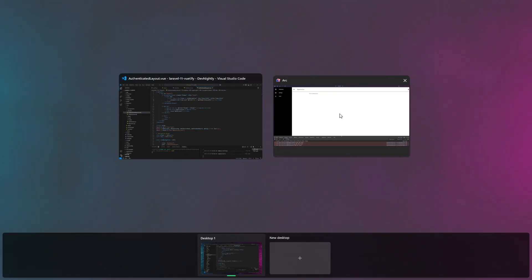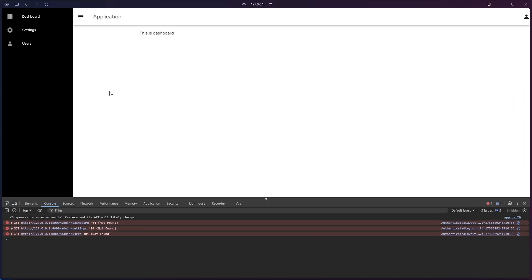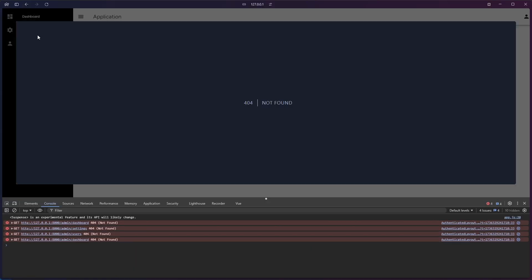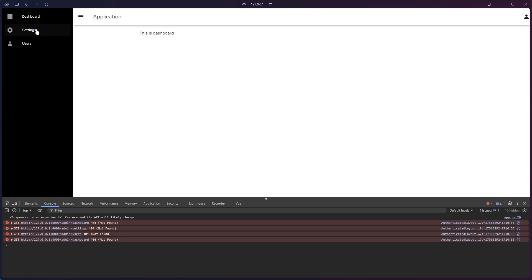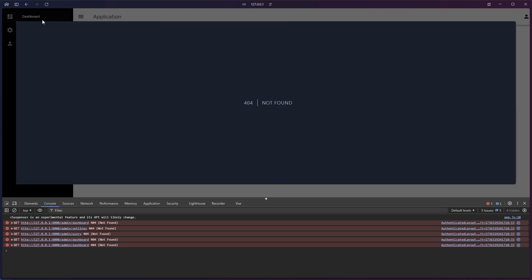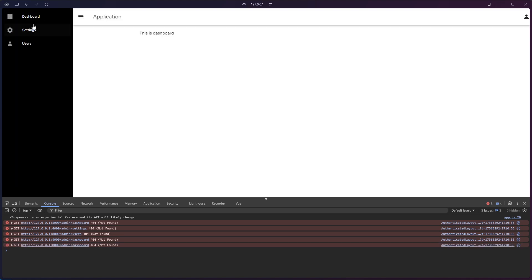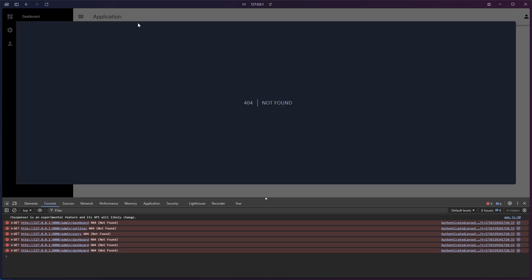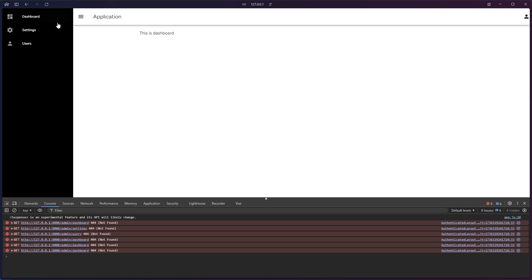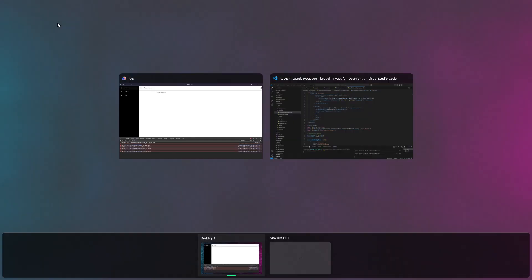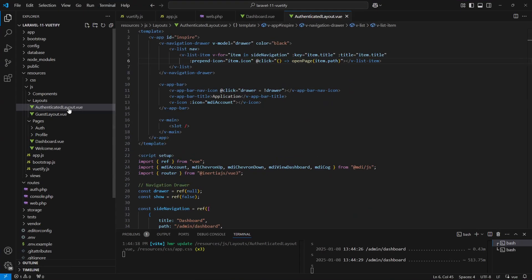Now let's check the drawer. Looks good so far, but we need to fix the routes here. We're seeing a 404 error because we haven't created these paths and the corresponding components yet.